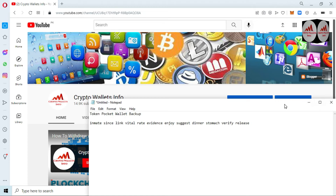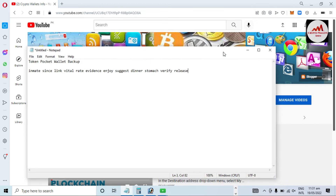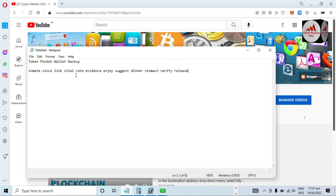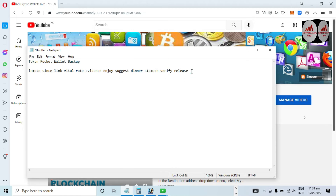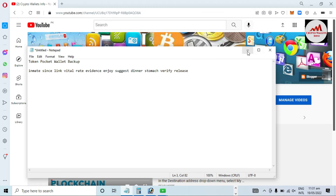I hope you properly understand how to find your recovery phrases. After stopping this video, I will save this Notepad file in a safe place and make multiple copies, because when I want to recover, restore, or import my wallet, this file will help me. Please do not share your phrases with anyone, otherwise your funds will be lost.